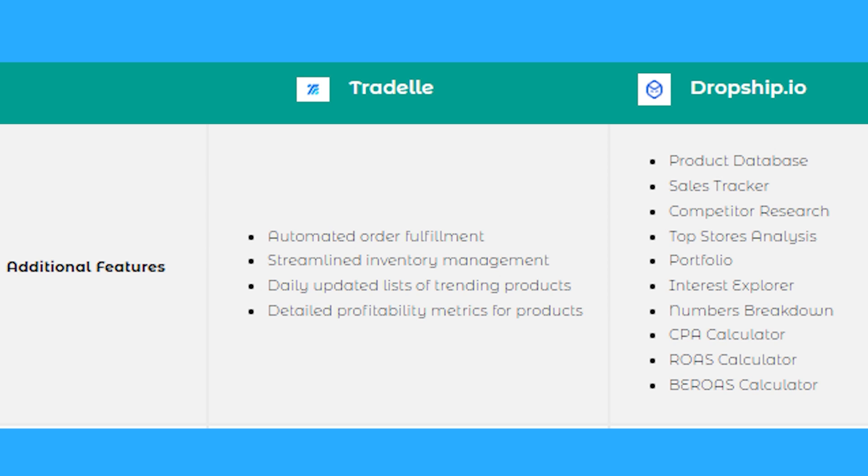When it comes to extensions and integration, Tradelle has Shopify integration. For Dropship.io, they have Chrome extensions, Shopify integration as well, and API integration.